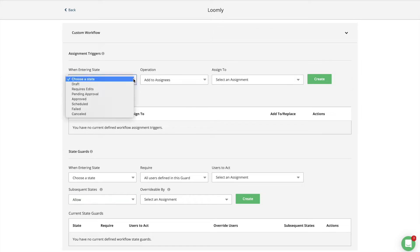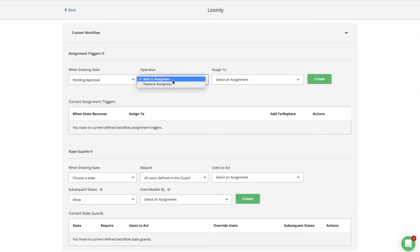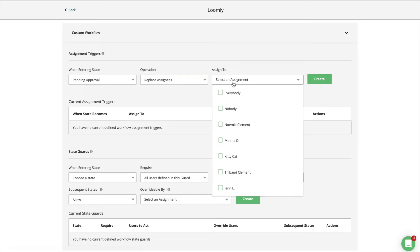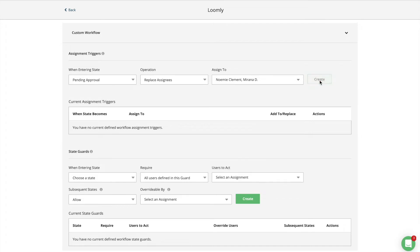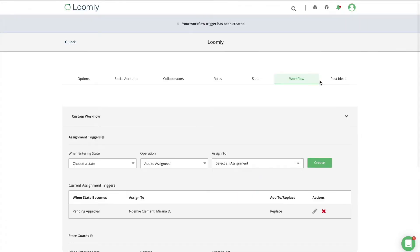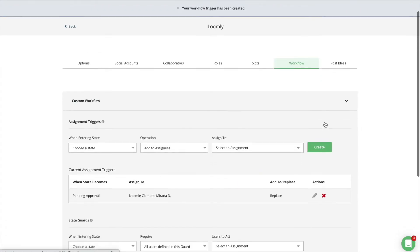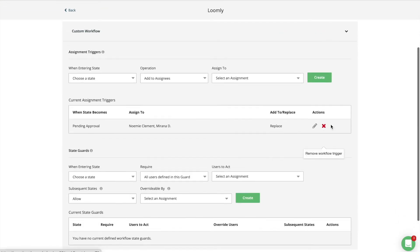Triggers let you define a set of collaborators who will be automatically assigned to posts whenever those reach a given state. For example, you can create a trigger that automatically assigns your manager or your client to posts that are pending approval rather than doing so manually.